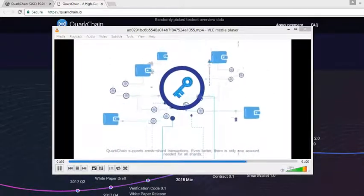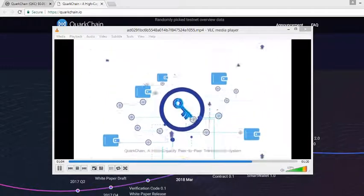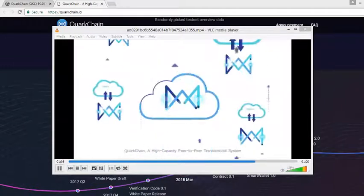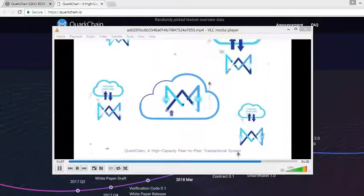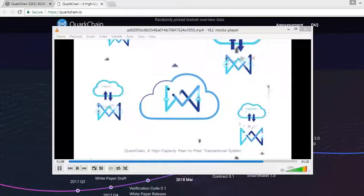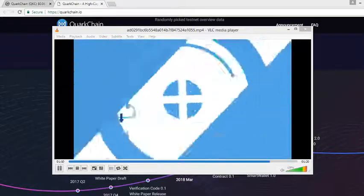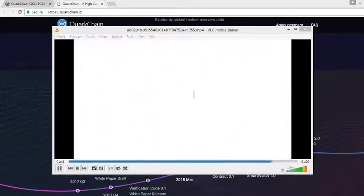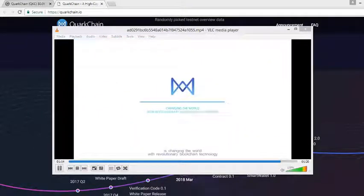QuarkChain: a high-capacity peer-to-peer transactional system is changing the world with revolutionary blockchain technology.